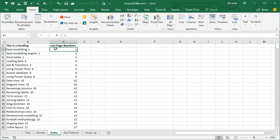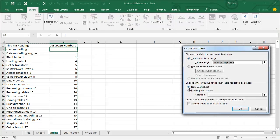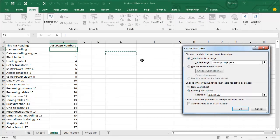So INSERT, choose one cell in your data, INSERT, PIVOT TABLE, and we're going to put the report here in an existing worksheet in this location, click OK.